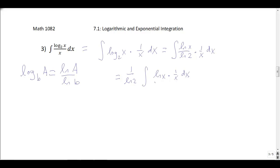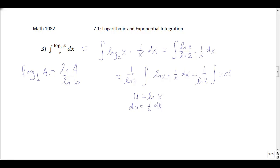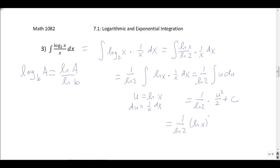Looking at this integral, I see natural log of x and then 1 over x. The derivative of natural log of x is 1 over x, which suggests a substitution: let u equal natural log of x, then du is 1 over x dx. So we get 1 over natural log 2 times the integral of u du, which gives u squared over 2. The answer is 1 over natural log 2 times natural log x squared over 2, plus c.